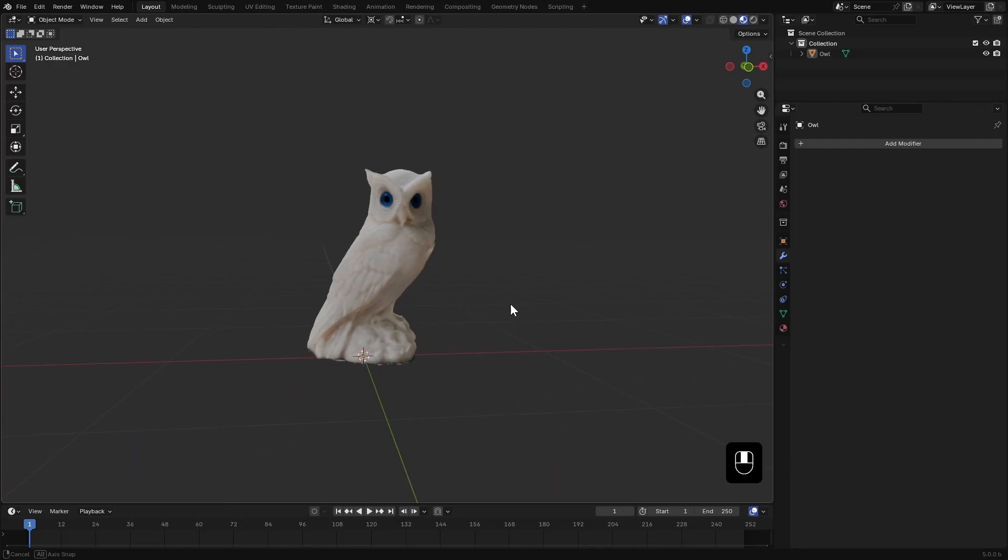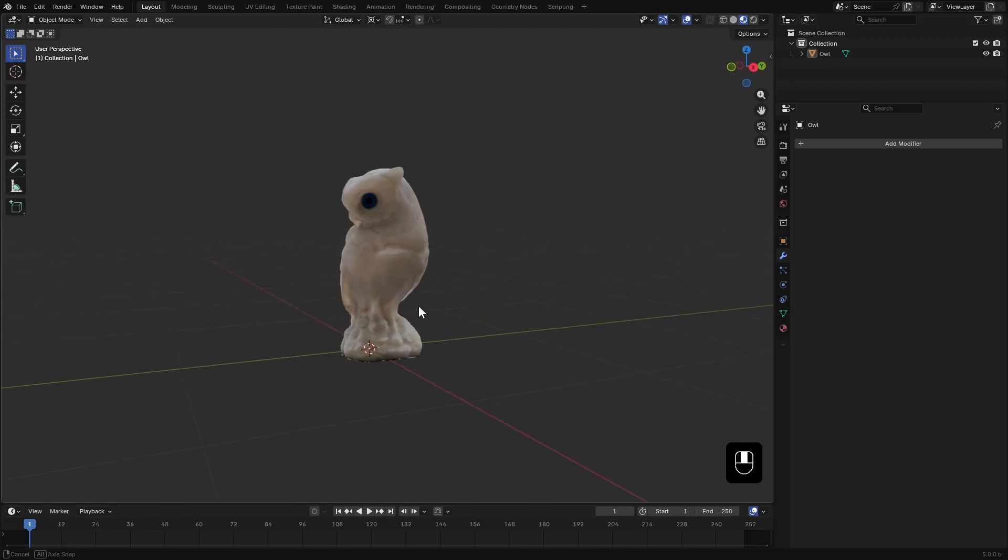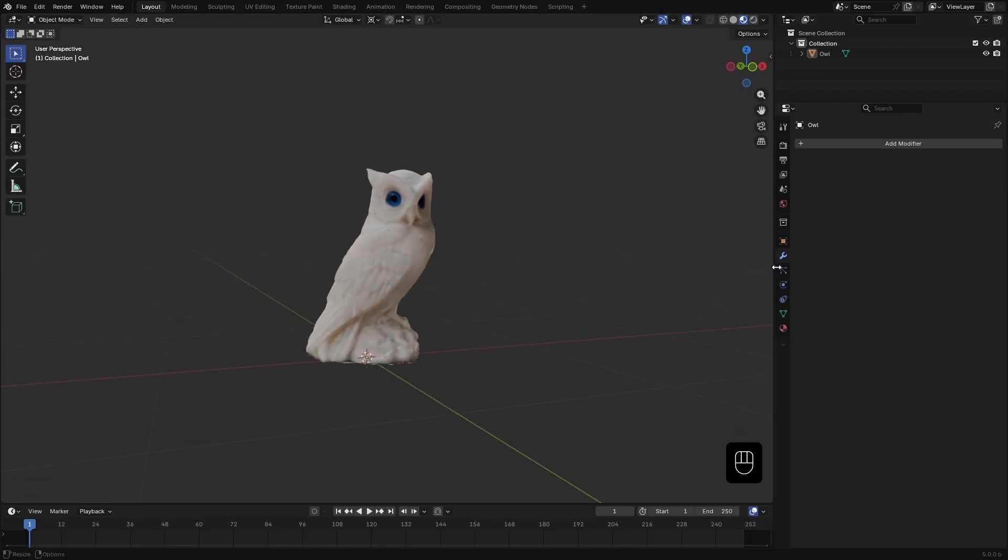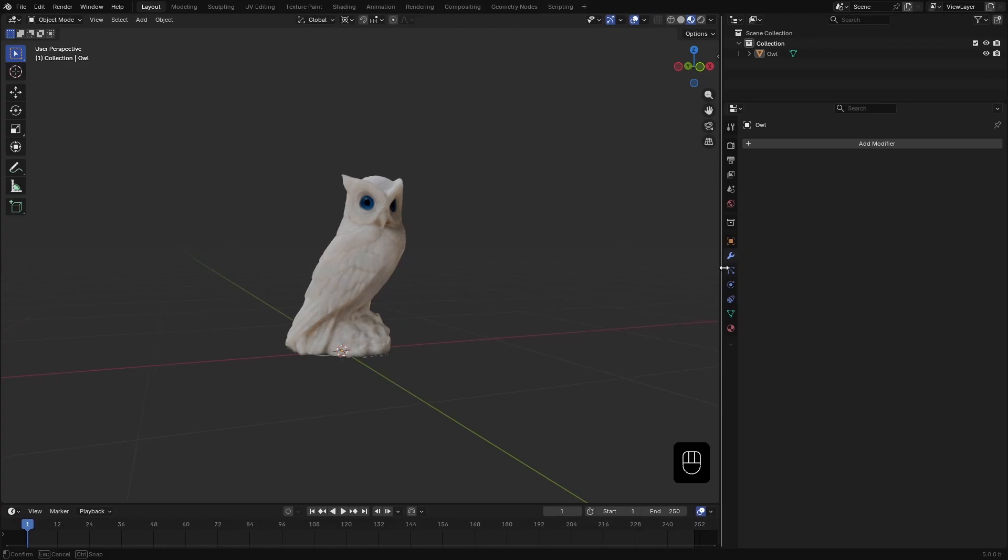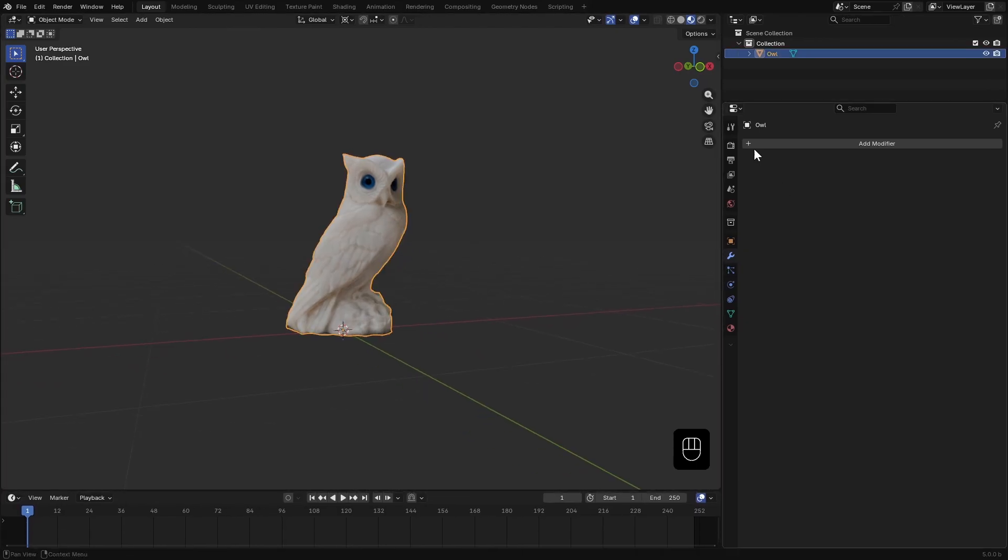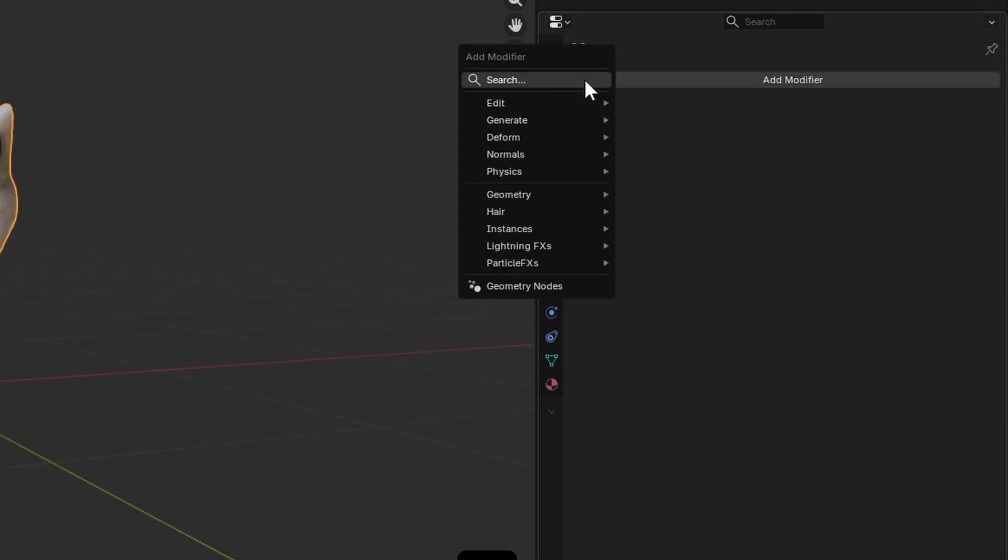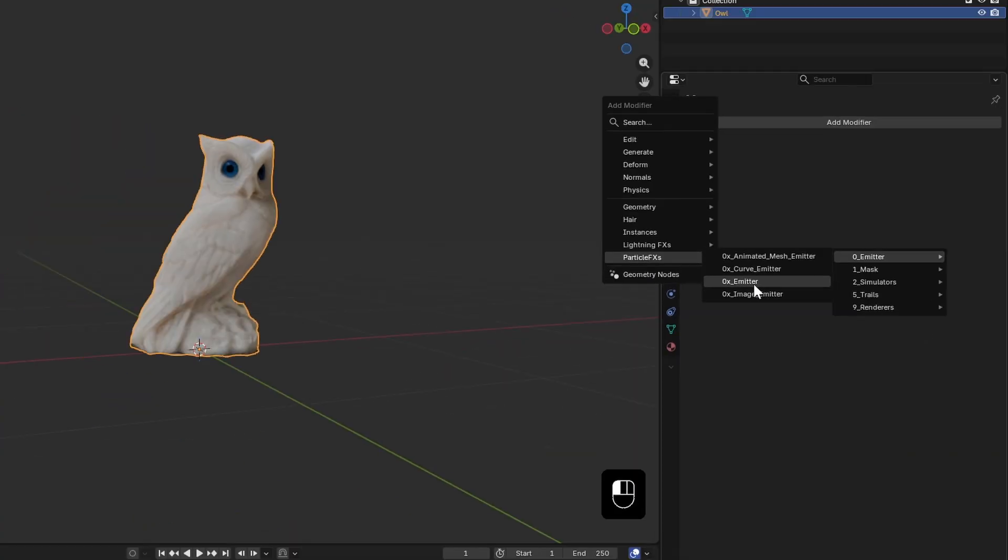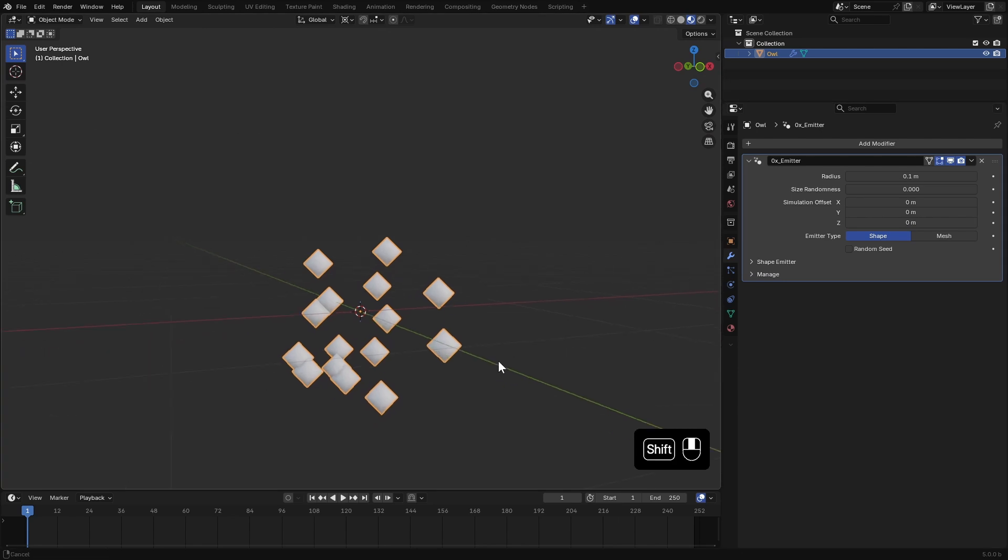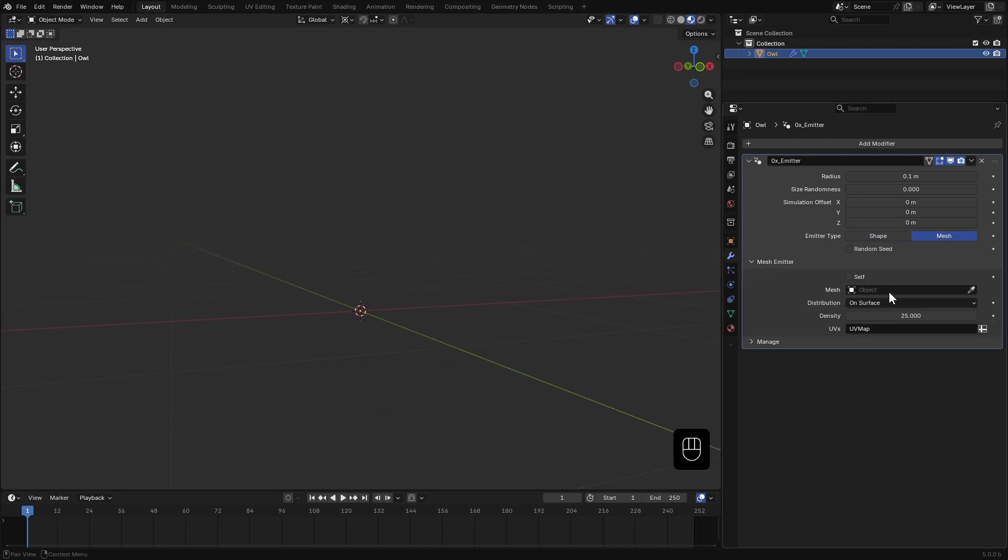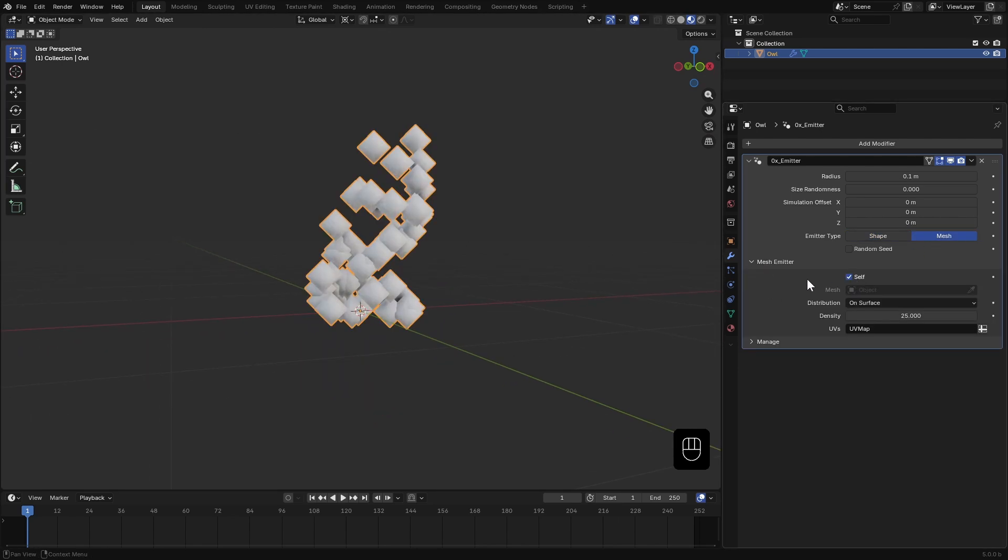You can add particle effects directly to the owl mesh or to a separate mesh that references it. Here I will just add it directly to the owl mesh. In the modifiers tab, click add modifier, particle effects emitter and choose this emitter type. Set the emitter type to mesh and check the self box to reference the owl mesh.